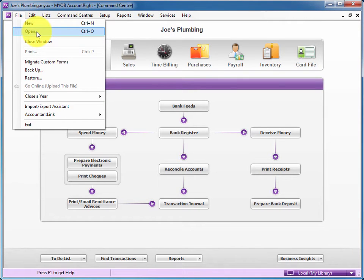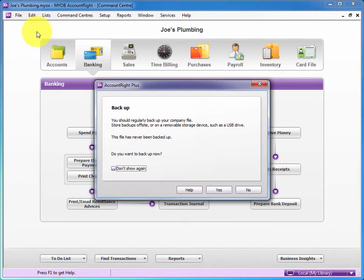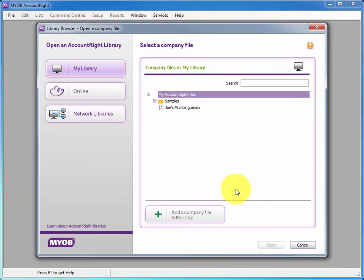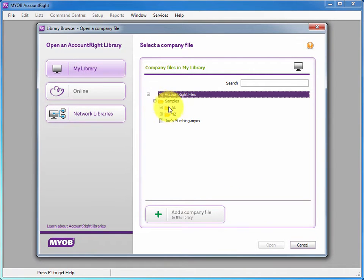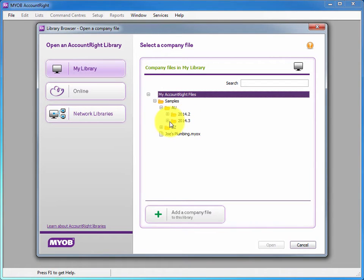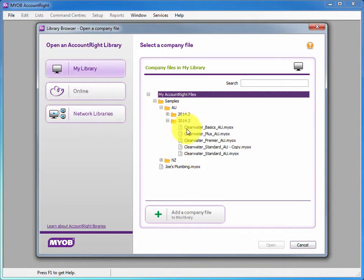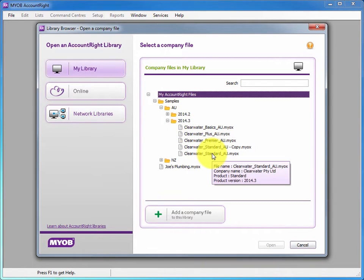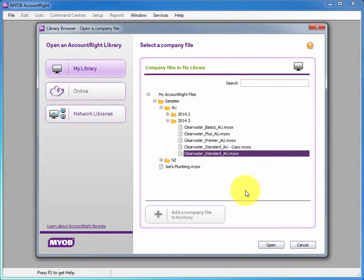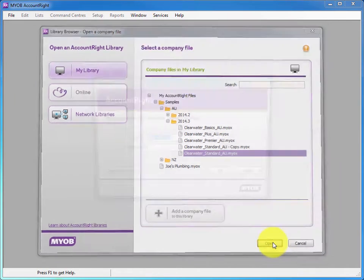You can go to the file open menu and we'll choose no here to back up our Joe's Plumbing. We'll go into the samples folder AU and whatever version you're using and we're going to choose the Clearwater standard file and click Open.